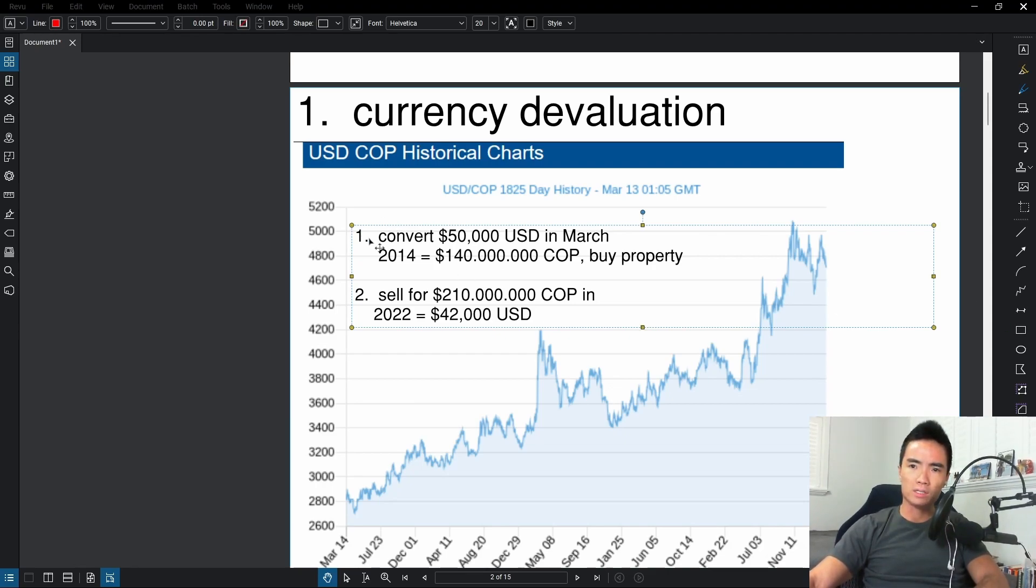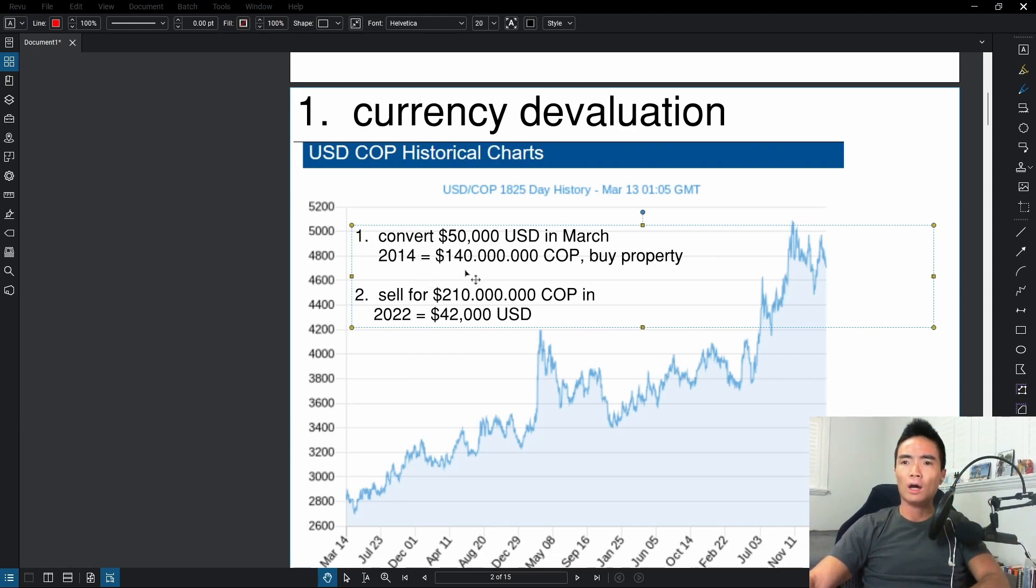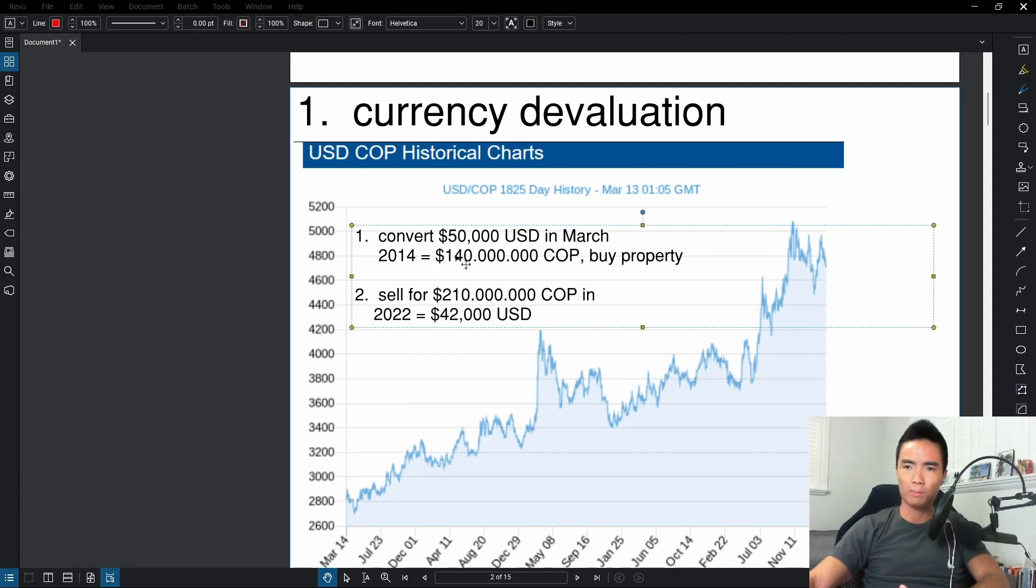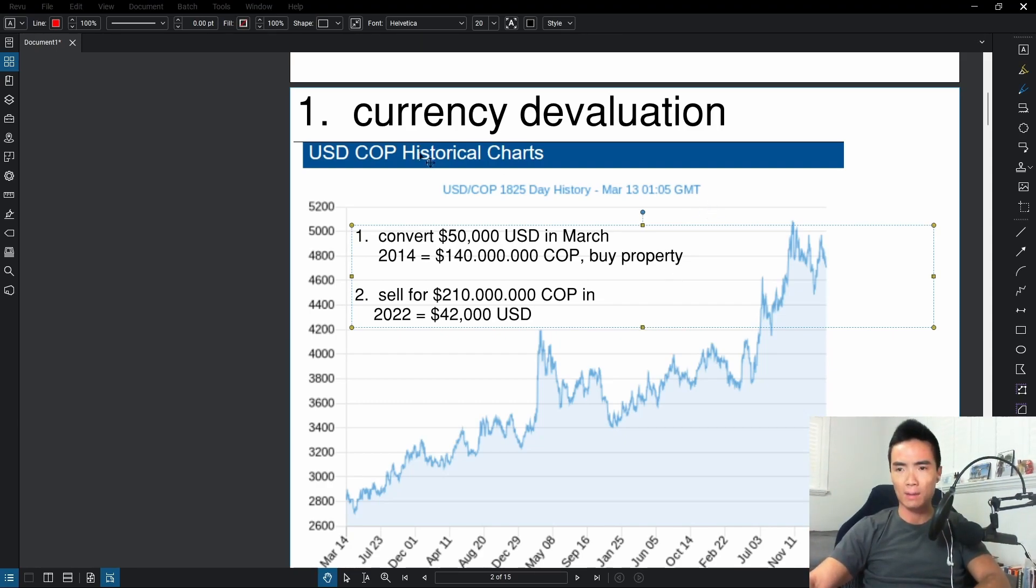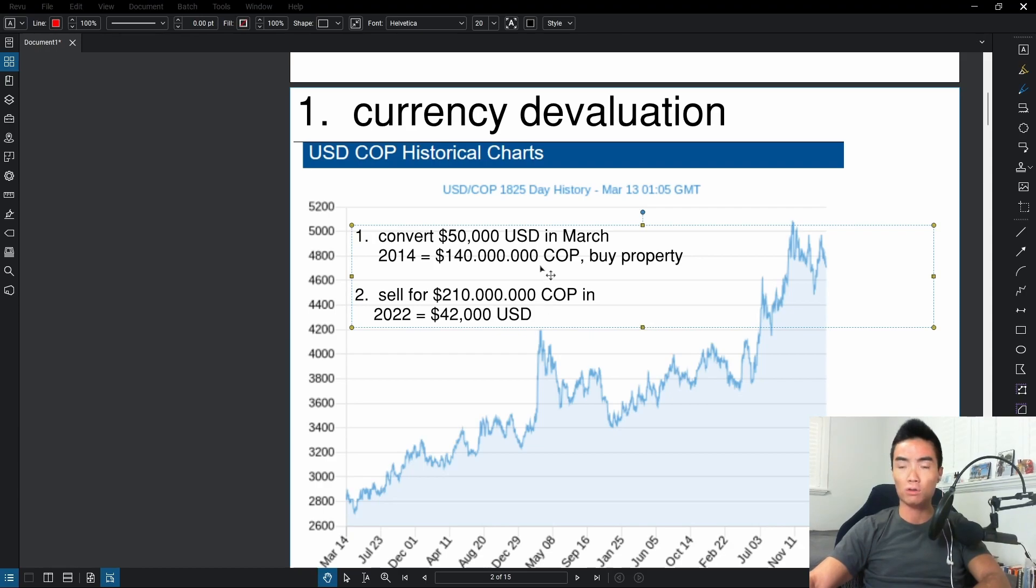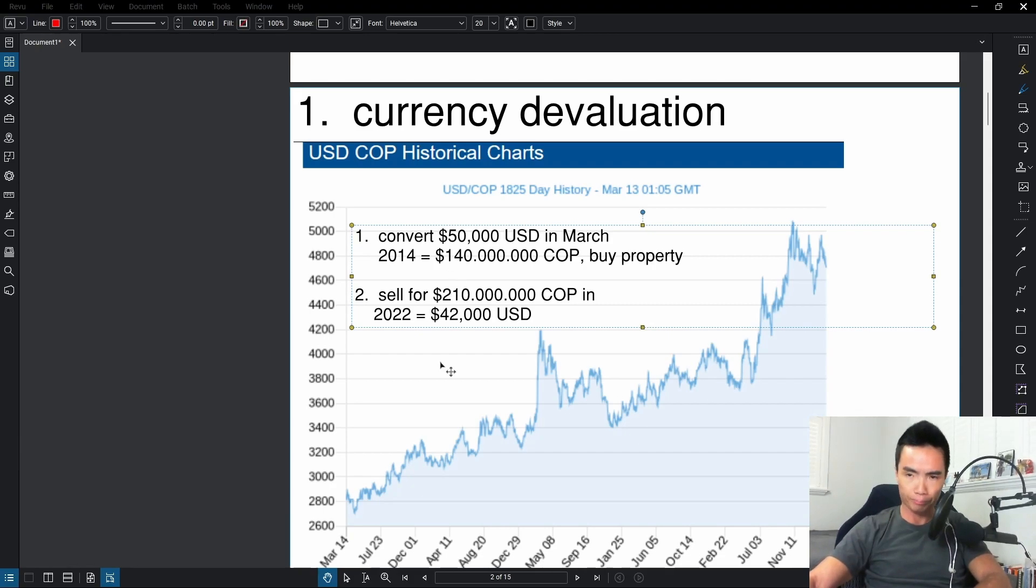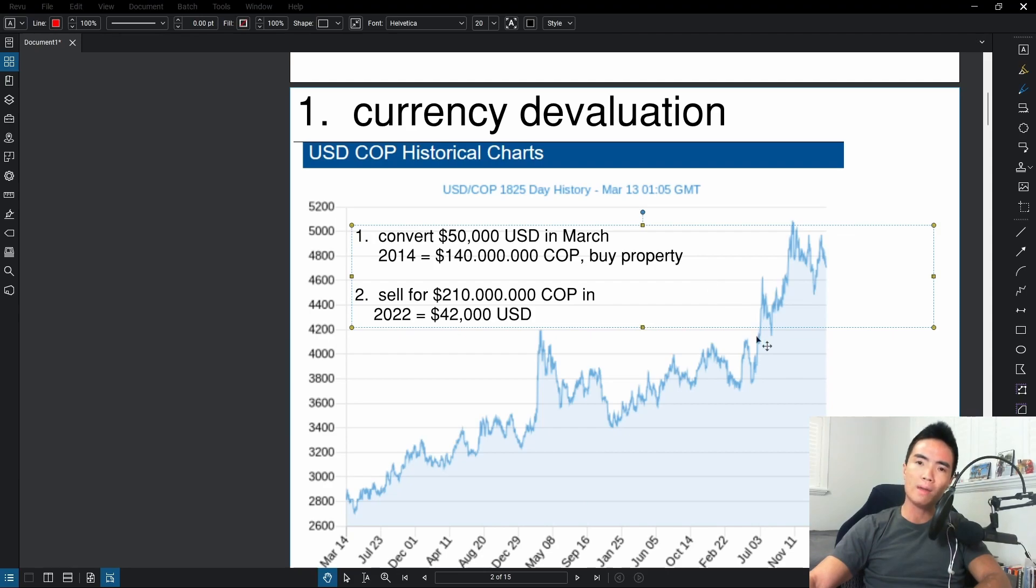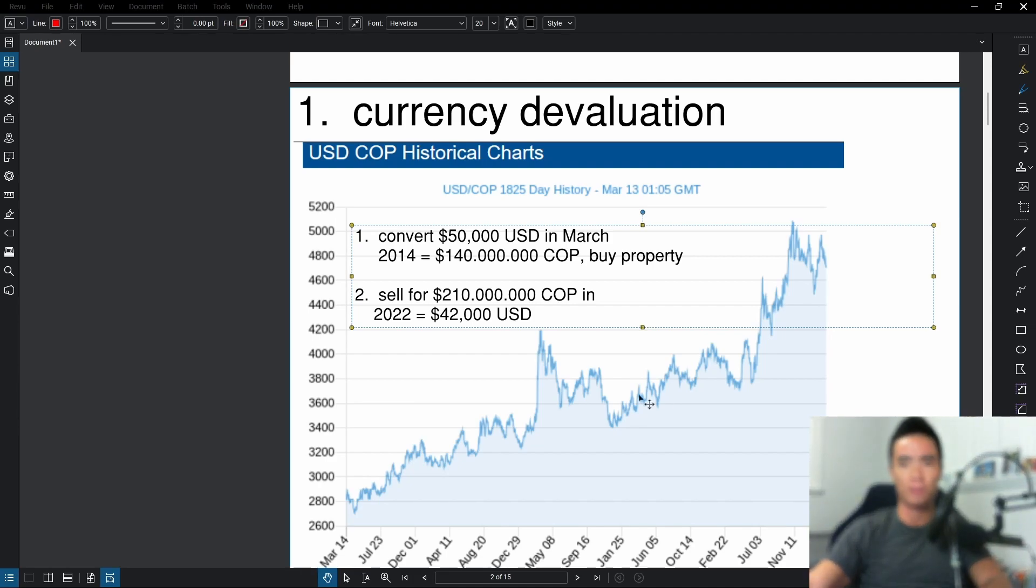I'll give you a hypothetical real estate situation using both currencies in mind. Point one: you convert fifty thousand US dollars in March of 2014, which at the time at around 2,800 Colombian pesos, that's 140 million Colombian pesos and you buy the property. Years later, you sell that property for 210 million Colombian pesos. You're thinking to yourself, oh my gosh, in five, six years it went up 50% total. That's a pretty good return for real estate investment. In fact, very good. You're thinking wow, you made money. No, you didn't make money. You lost money.